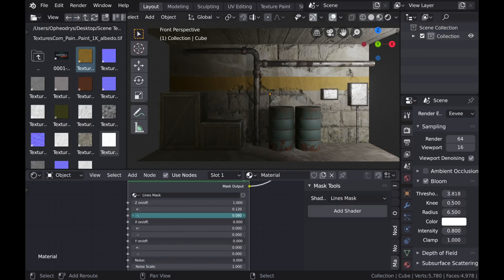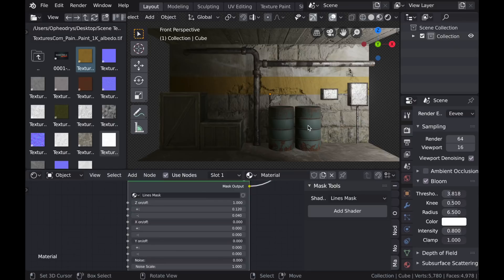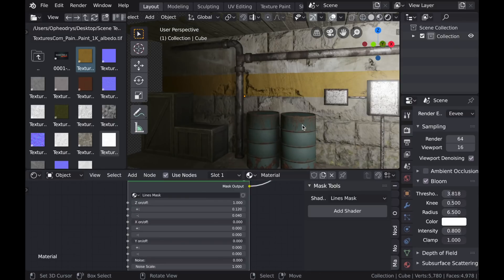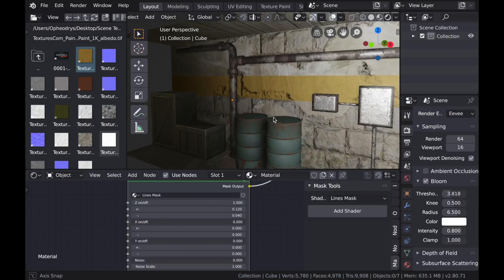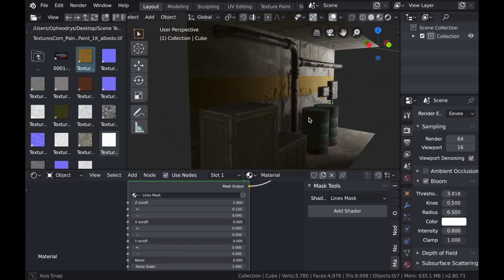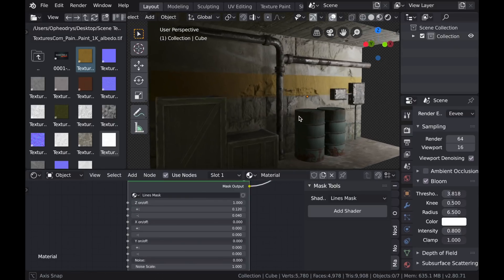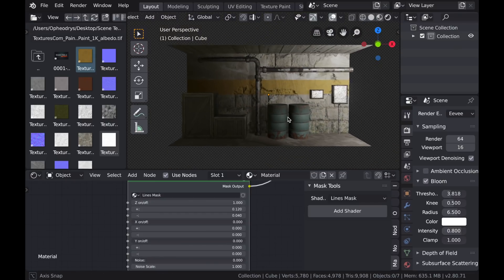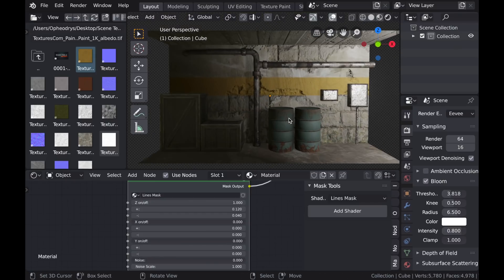So right about here is okay. And then maybe I'll take the negative value down to make it a little thicker. Okay, so now I'm going to jump back into more texture painting settings.